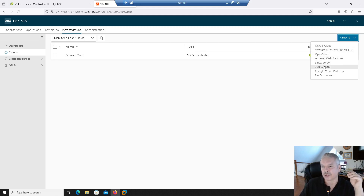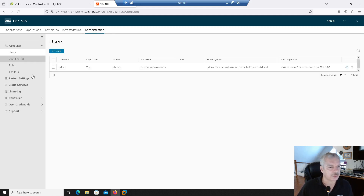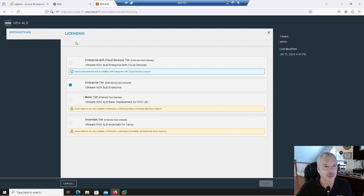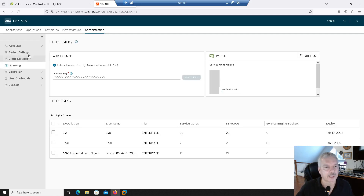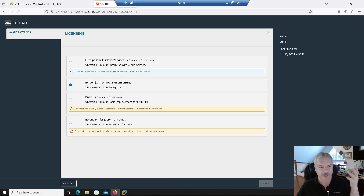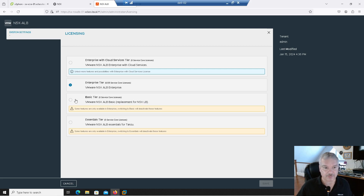Now I just want to point something out. Let's go into Administration and then Licensing — this is something I noticed which is rather interesting. You can add your licenses here. I'm going to click on Settings. Under licensing you click on Settings and it defaults to this enterprise tier. It depends on what license you have. Notice this one here — basic tier — the NSX Advanced Load Balancer basic, replacement for the NSX load balancer. That's the native one.